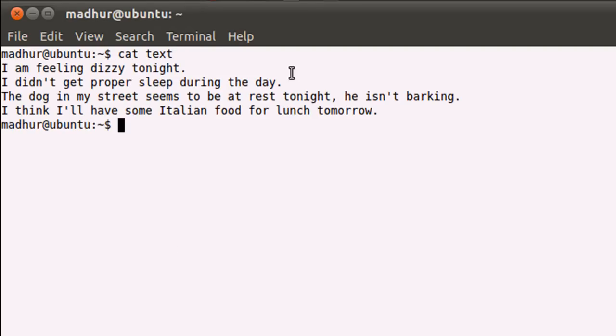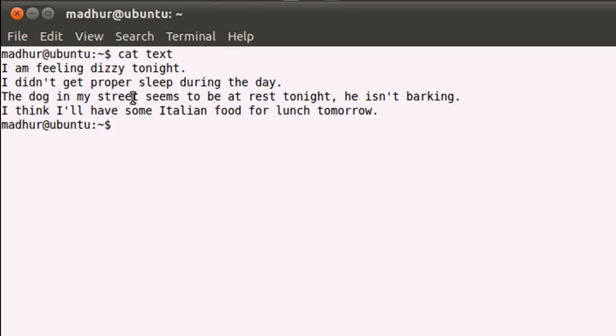There are four sentences in the file at the moment. The four sentences are: I'm feeling dizzy tonight. I didn't get proper sleep during the day. The dog in my street seems to be at rest tonight, he isn't barking. And I think I'll have some Italian food for lunch tomorrow.